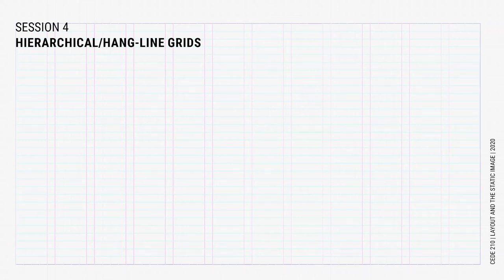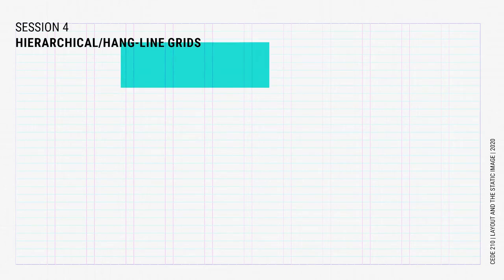Hi everyone. Today's lecture will be short. We'll be talking about hierarchical or hangline grids which add a horizontal element to columnar grids.